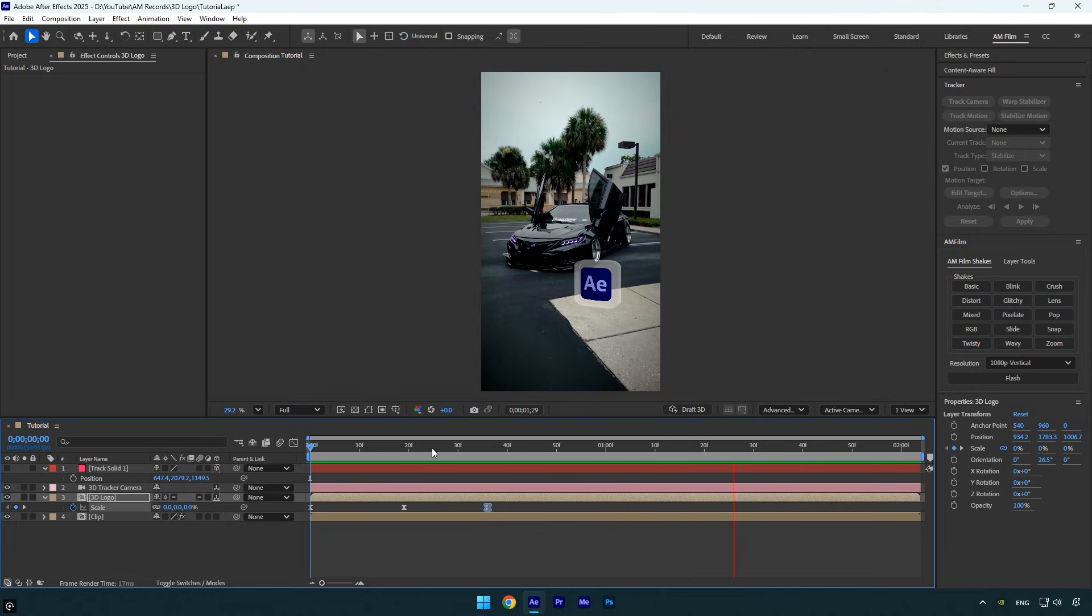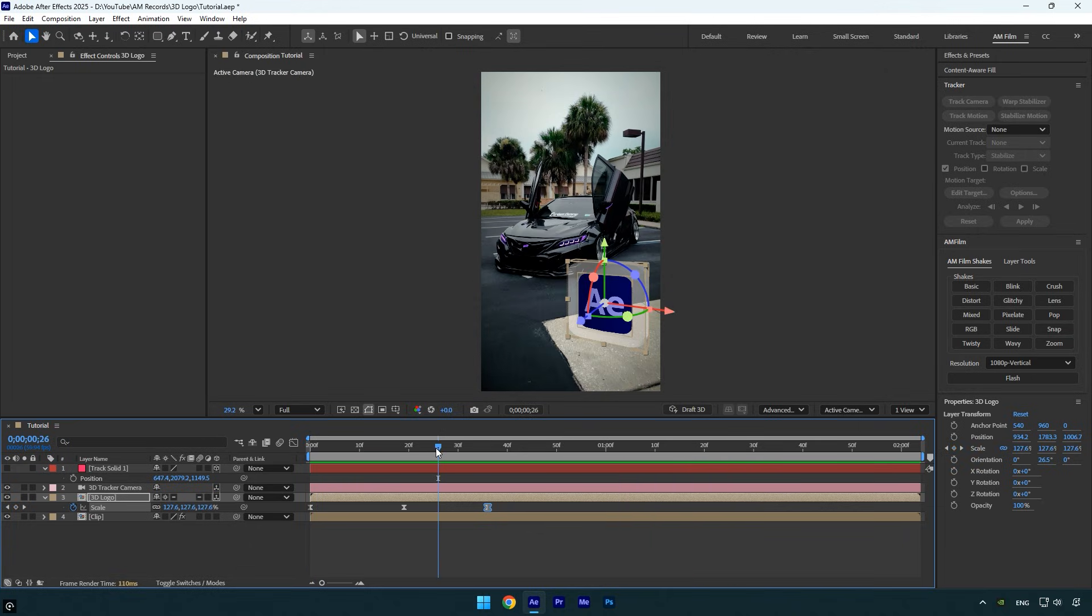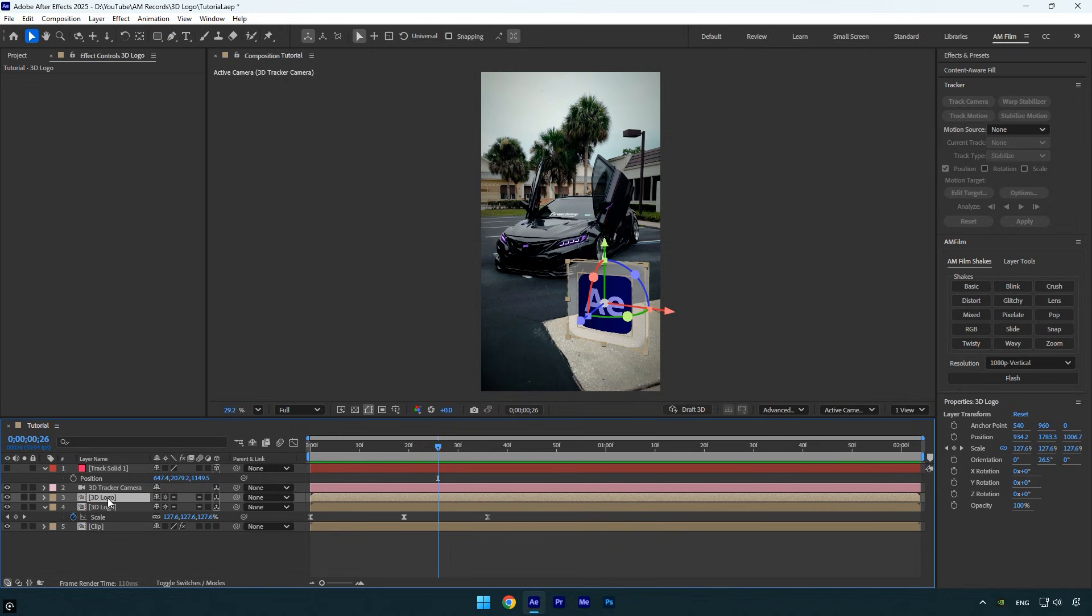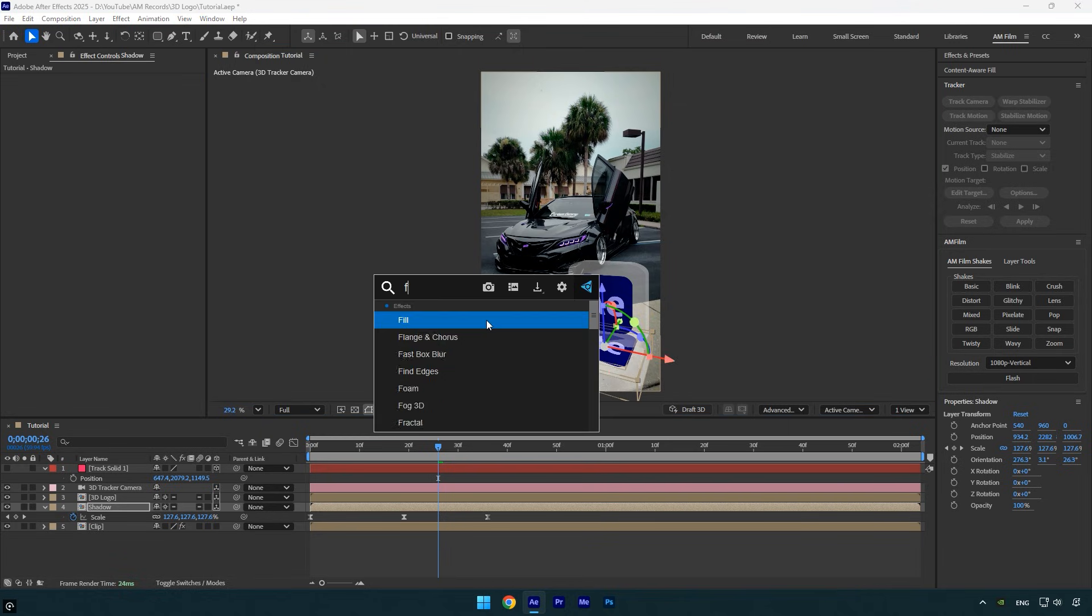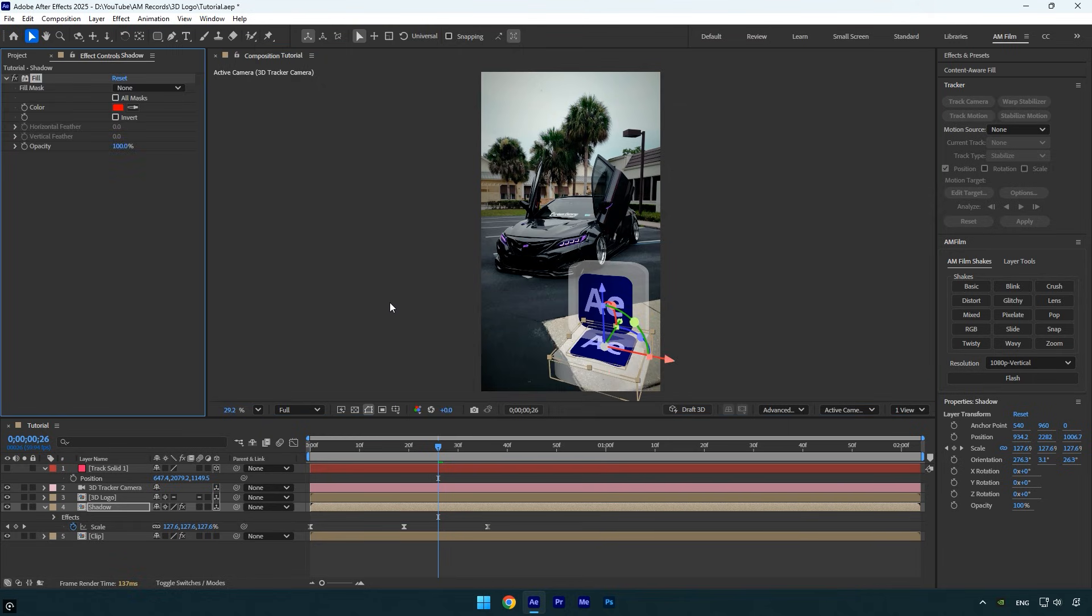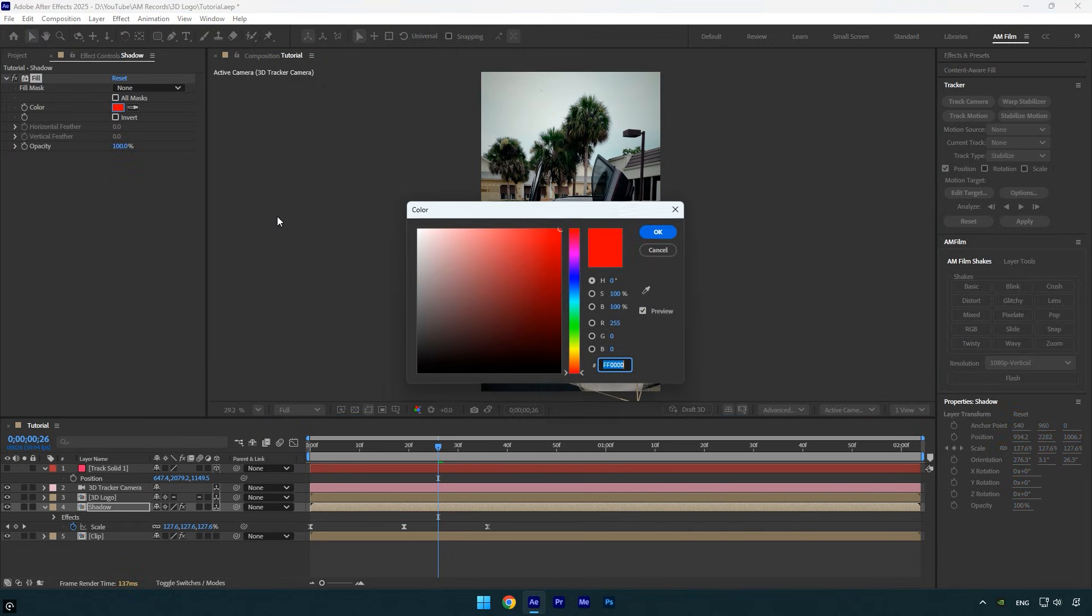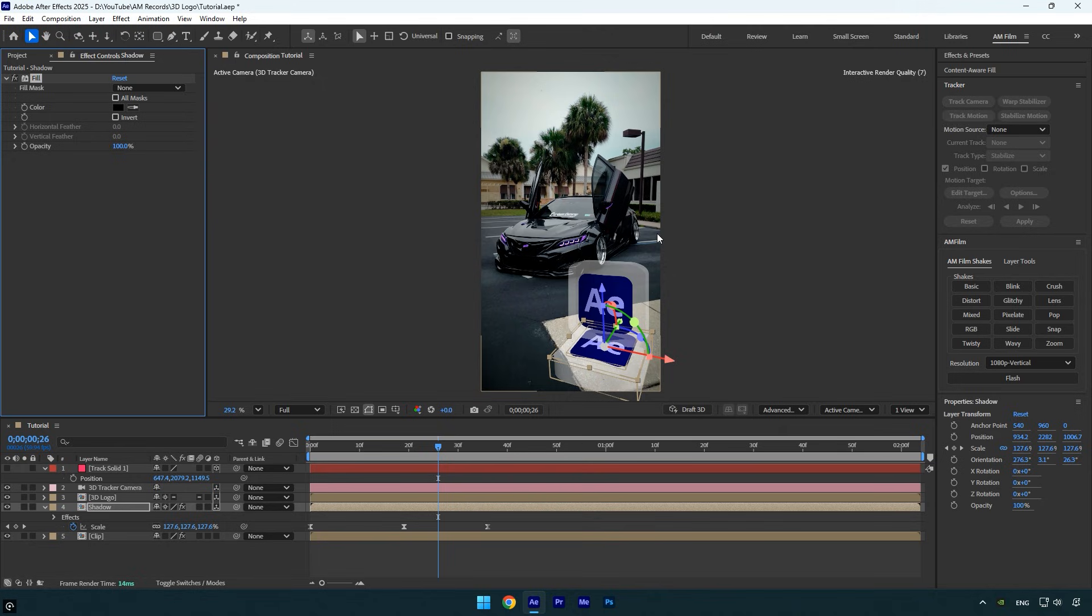And now I'm 100% happy with it. Let's add a shadow to the 3D logo. Duplicate the 3D Logo layer, then select the bottom one and rename it Shadow. Adjust its position and rotation to place the shadow where you want. Next, apply the Fill effect and change the color to black.